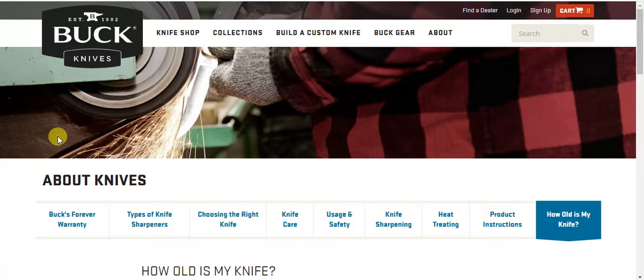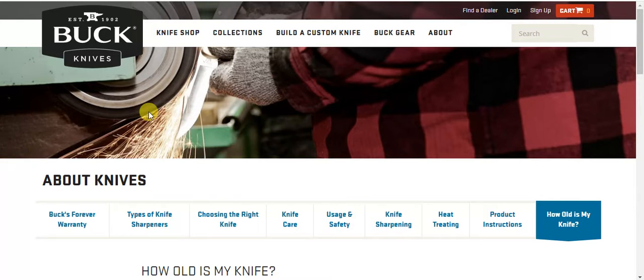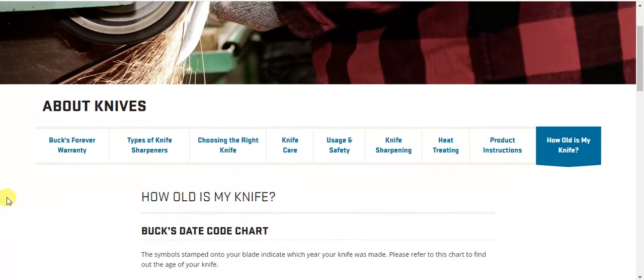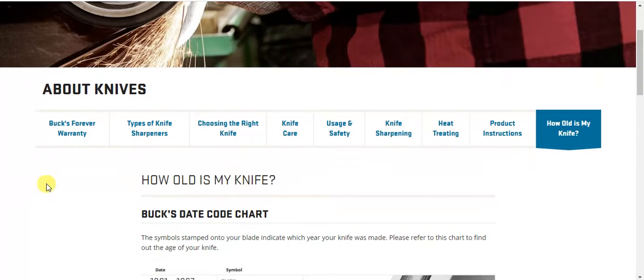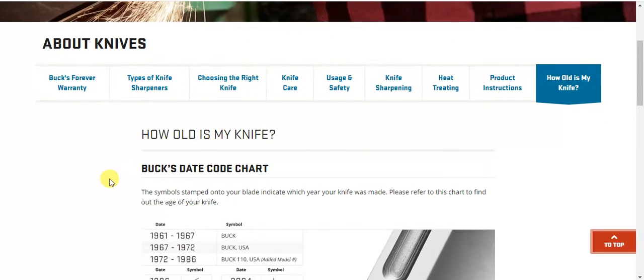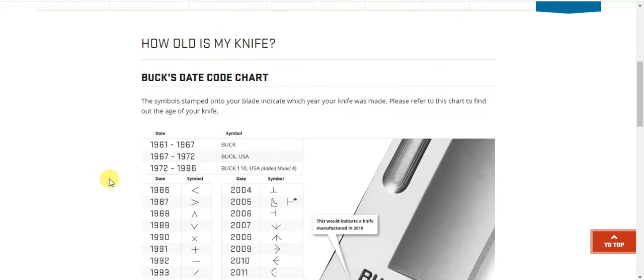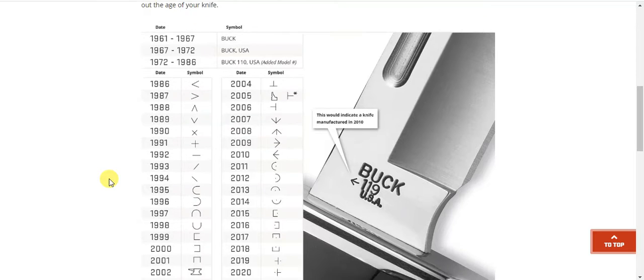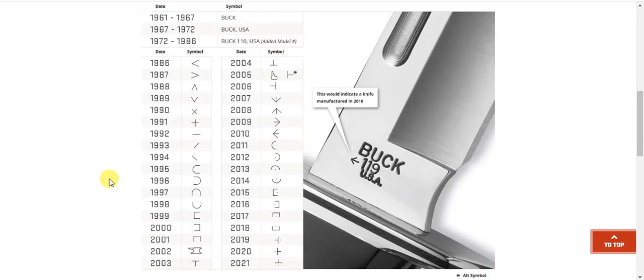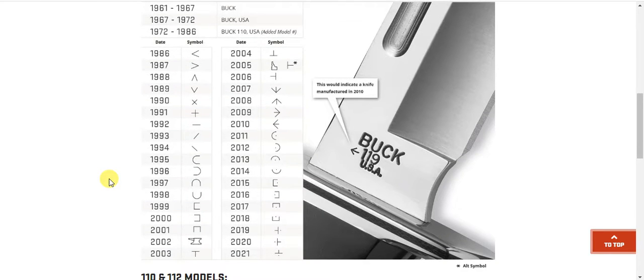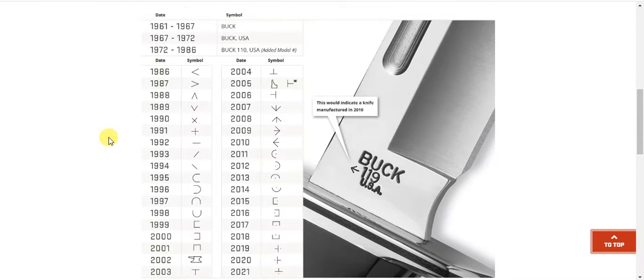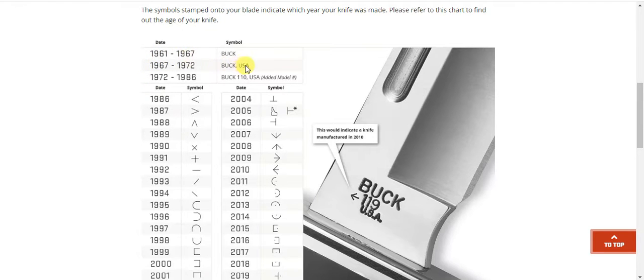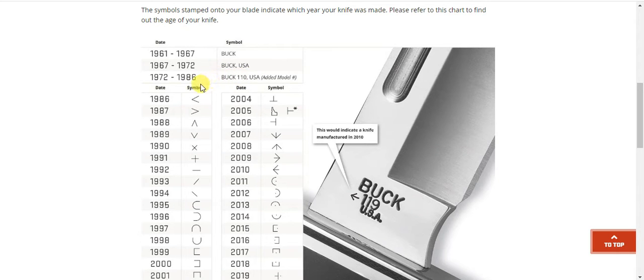But you go to buckknives.com and they have a page about knives, and you go find how old is my knife. But I'm doing the video so you won't have to if you don't want to. But it looks like they go all the way back to '61 and it tells you the symbols to look for to see how old your knife is.